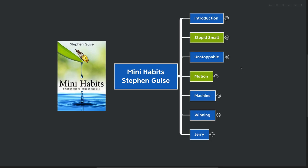Hello, mind mappers, and welcome to the video. Today we're going to be going over Mini Habits by Stephen Guise.